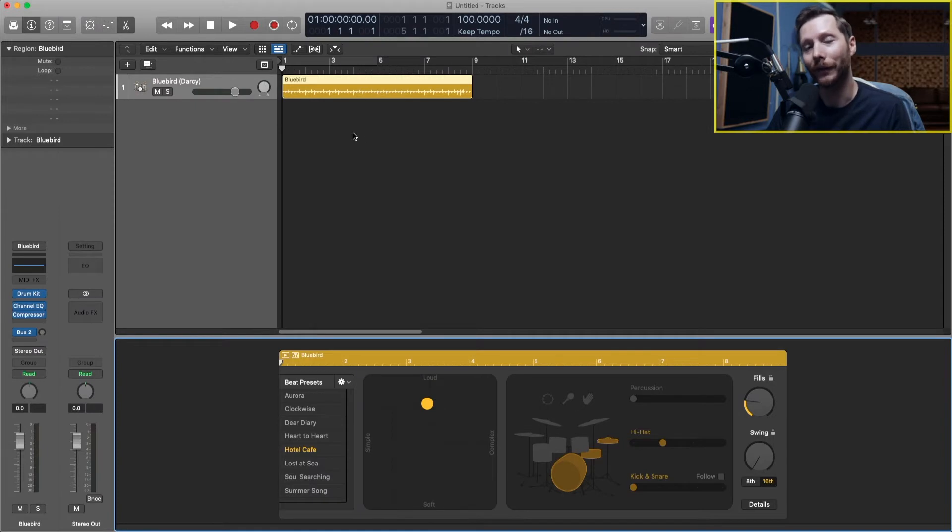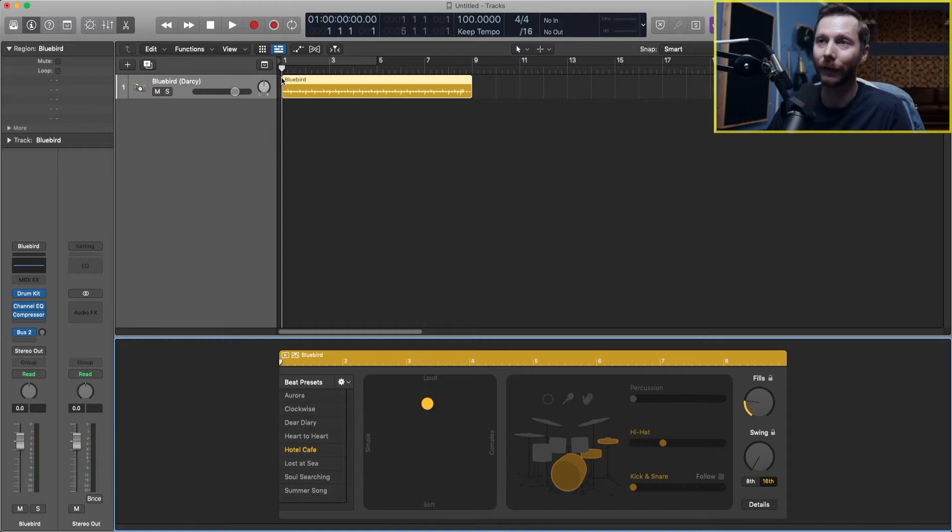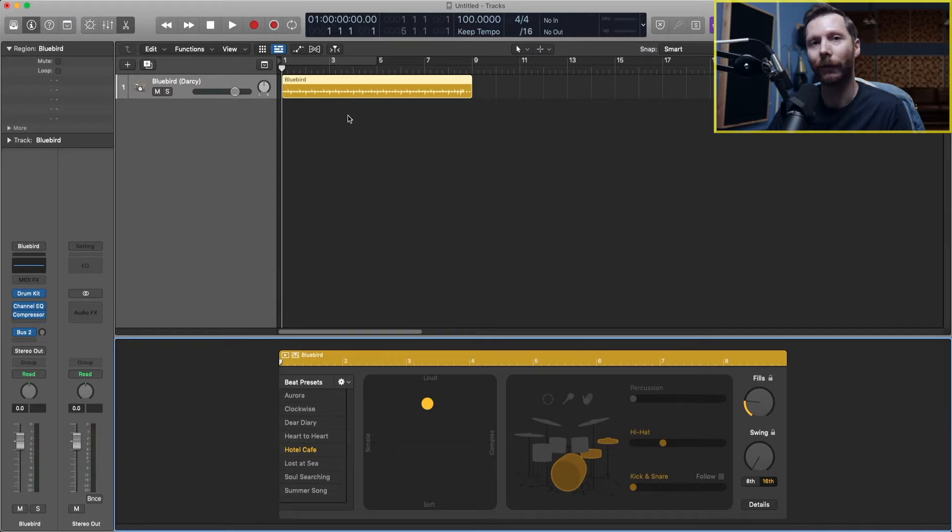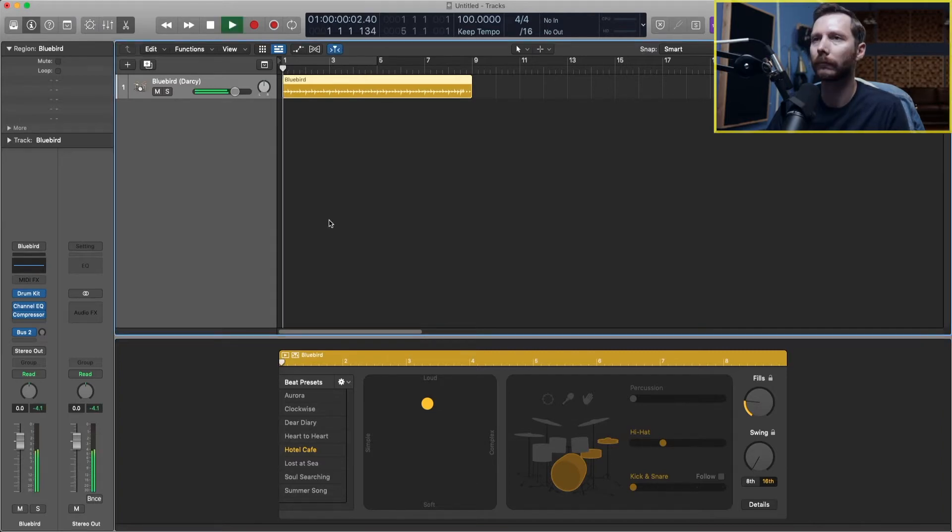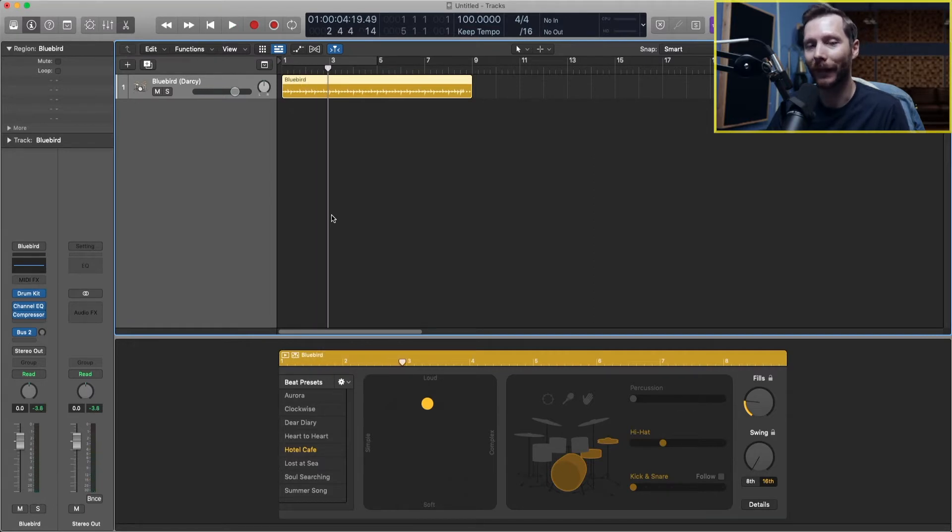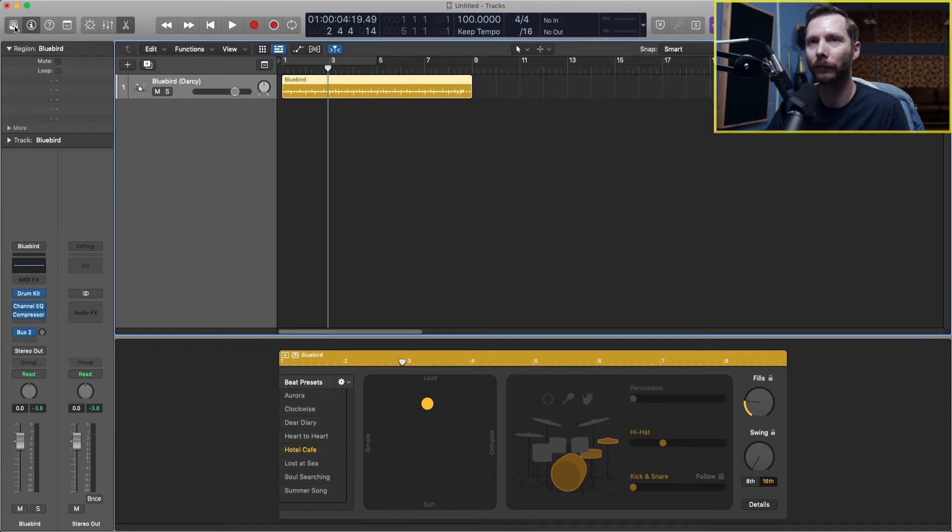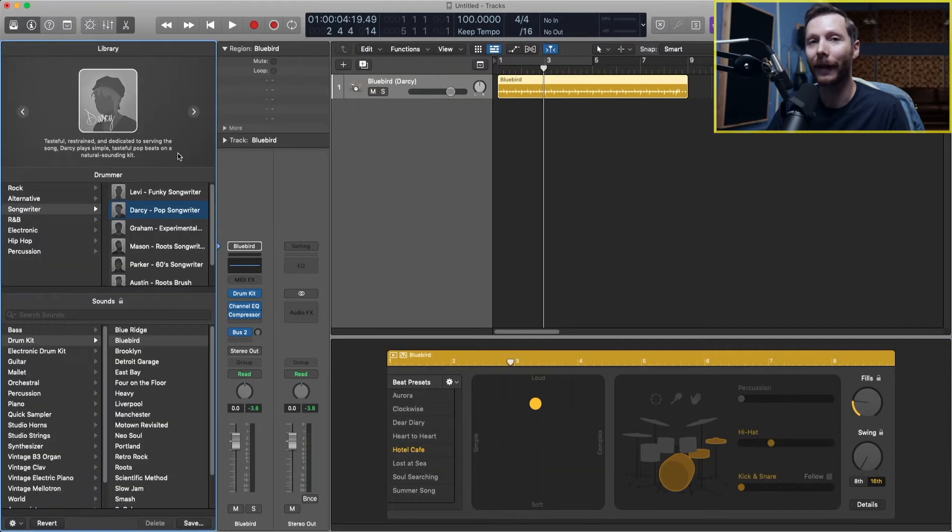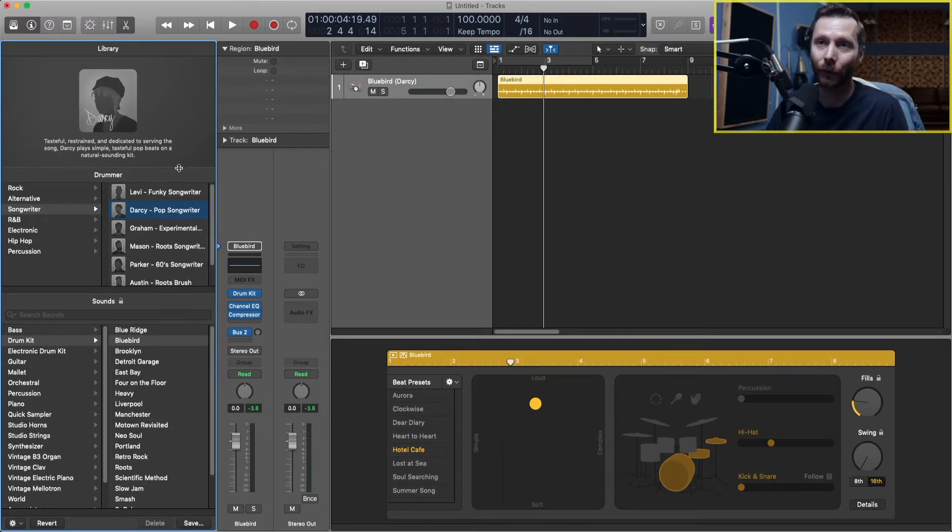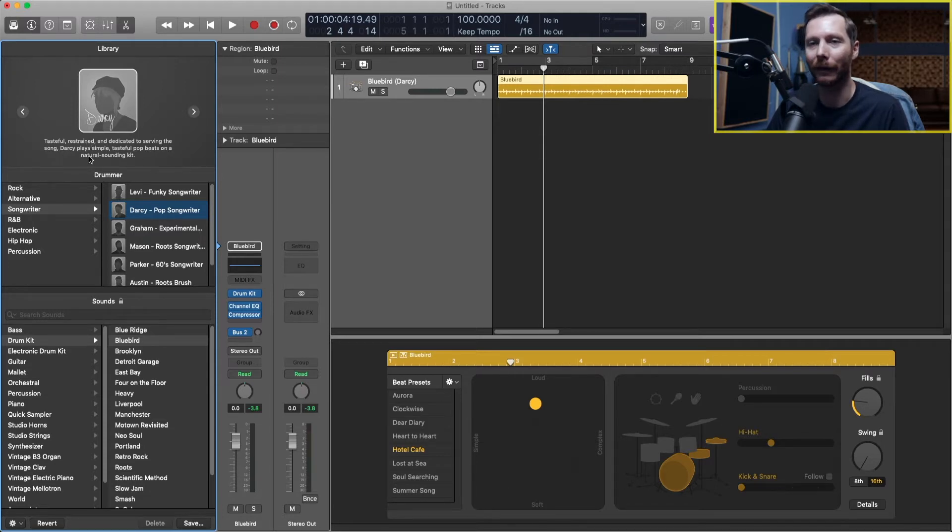Right now you'll see there's a drummer track loaded in. This is the Bluebird kit and the drummer's name is Darcy. You'll see we have eight bars worth of drums. If I press the space bar for play, you'll hear what that sounds like. There's a little sample of that. If I open up the library using this icon or Y on your keyboard, you'll see all the different drummers available to us.